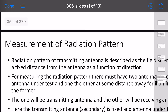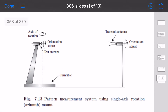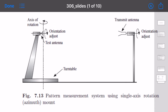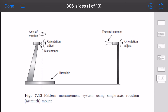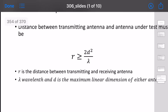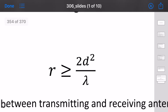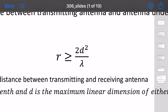Next is the measurement of radiation pattern. A receiving antenna is rotatable, and there is a transmitting antenna. The receiving antenna is rotated at various angles. There is a distance requirement: the distance r should be greater than 2D squared by lambda, where D is the maximum dimension of the antenna and lambda is the wavelength.